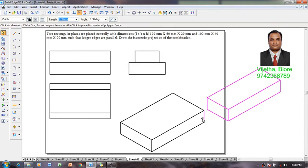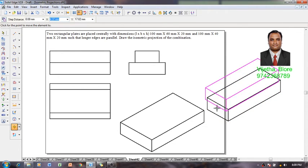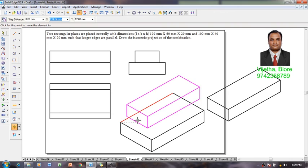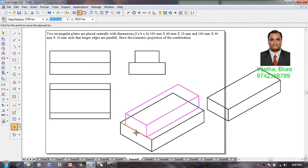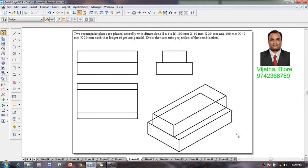After which I am going to select this slab then make use of a move command, switch off the move copy, then move it using the midpoint of this line and it should be positioned on the midpoint of a line over here like this. The isometric view or isometric projection of the given combination is completed.